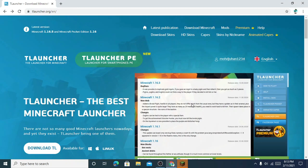Hi guys, assalamu alaikum, welcome back to my channel. I'm back with a tutorial video, and in this video I will show you guys how to set up skins for your Minecraft T-Launcher account.